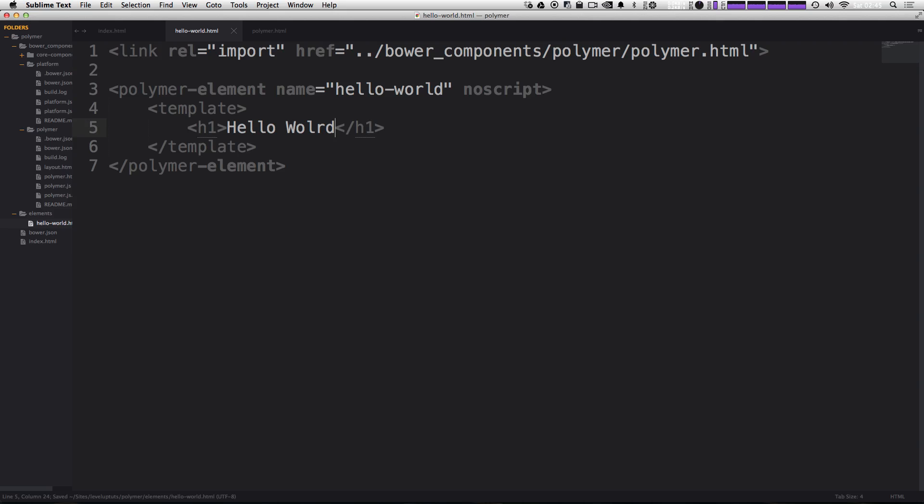Just like that. The standard hello world example. Anytime we use this element, it's going to just drop in an H1 that says hello world.